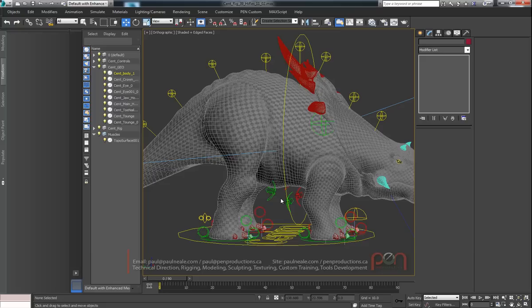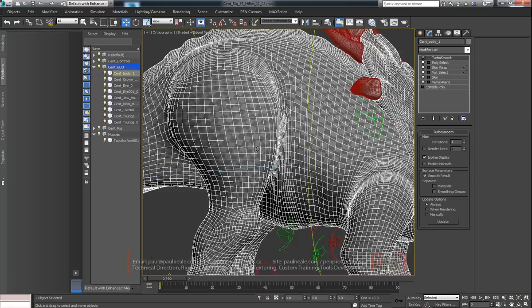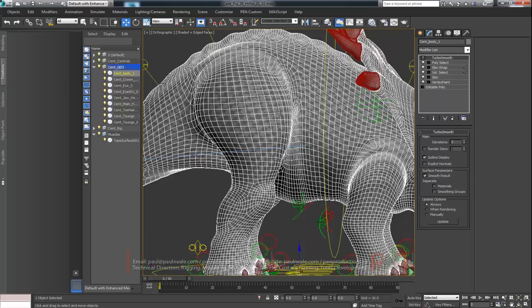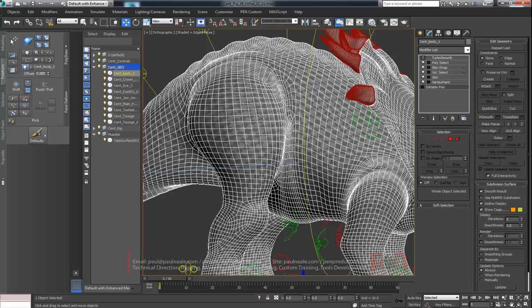Hi, this is Paul Neal at Penn Productions. This is going to be the third installment of handling muscle simulations using the Flex Modifier in 3D Studio Max. I'm going to get a little bit fancier now. We're going to start having some stretchy muscles and some volume muscles as well. This is really not going to be a whole lot different in some ways than how it's been done in the previous two — we're going to use the same sort of method.